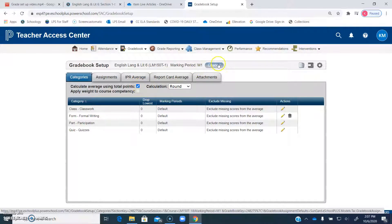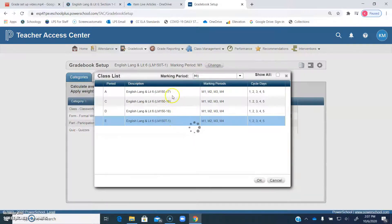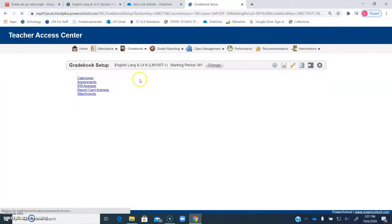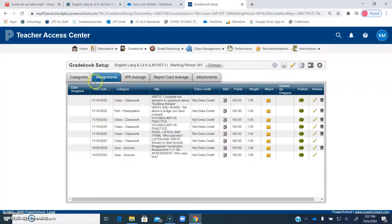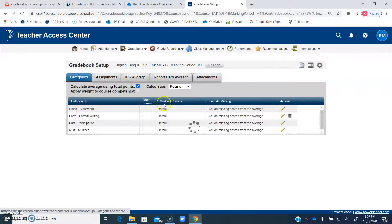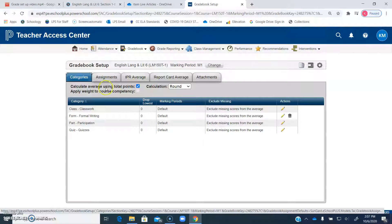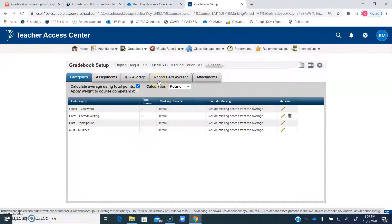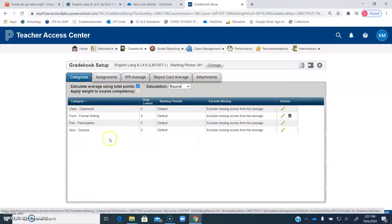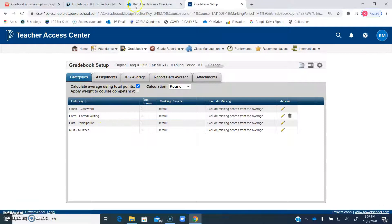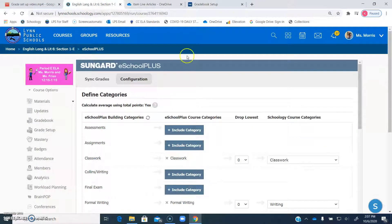So go into E, then go into all of your other courses, click the categories button, and then check off this first calculate average using total points. This should be empty for you. Then you're going to go back to Schoology.